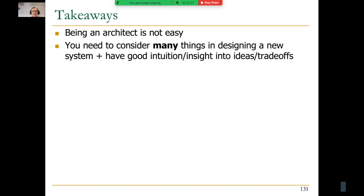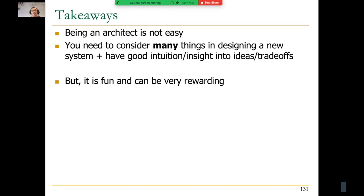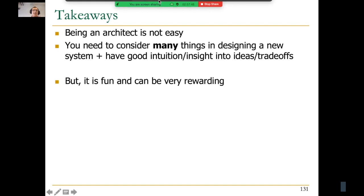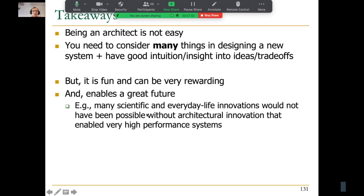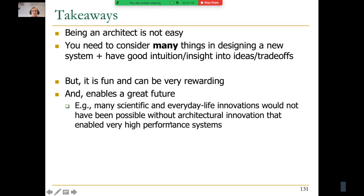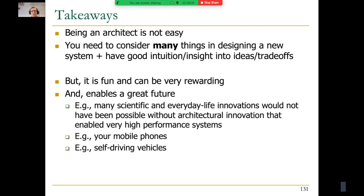Being an architect is not easy — you need to consider many things, have good intuition and insight into ideas and trade-offs. As a result, not many people are architects. Architecture is a relatively small group in the computing system stack, but it's critical to everything above and below. It's fun and can be very rewarding, enabling a great future. Many scientific and everyday life innovations — cell phones, self-driving vehicles, genomics accelerators — would not have been possible without architectural innovations enabling high-performance, high-efficiency systems.